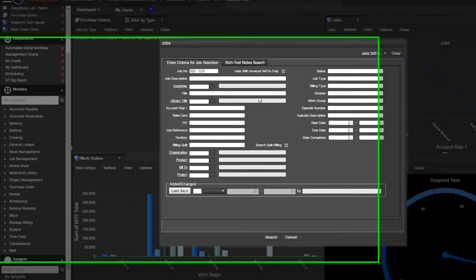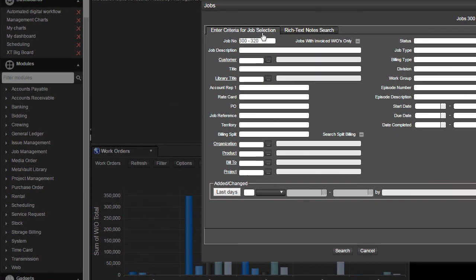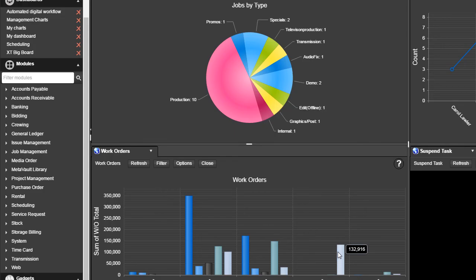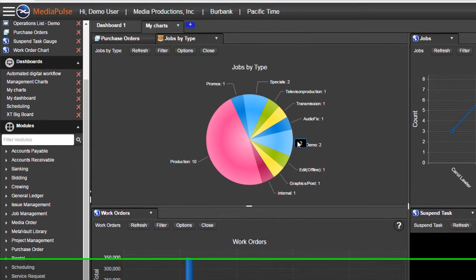And now we get our search list. We have a pre-search defined, and so we'll just click search. And voila, you've got a jobs by type pie chart.